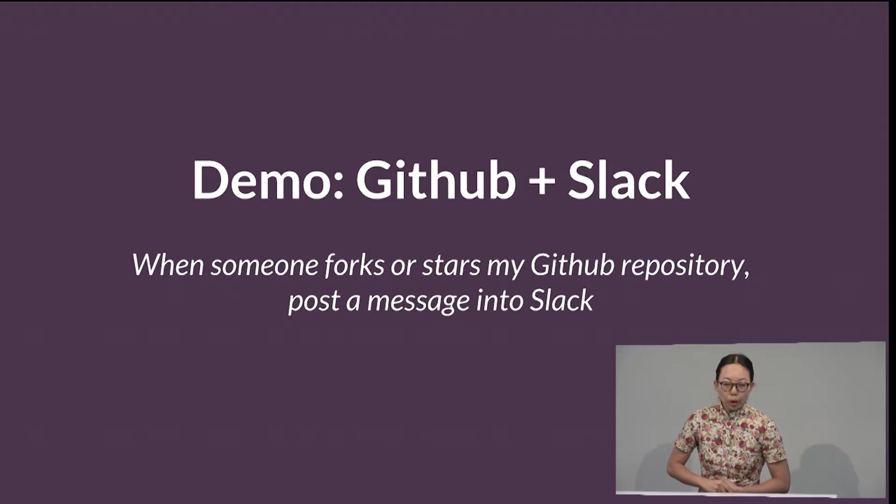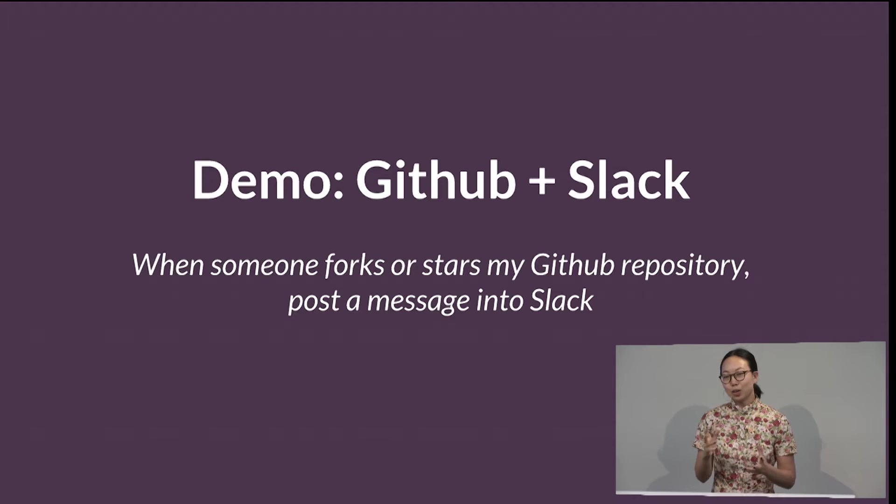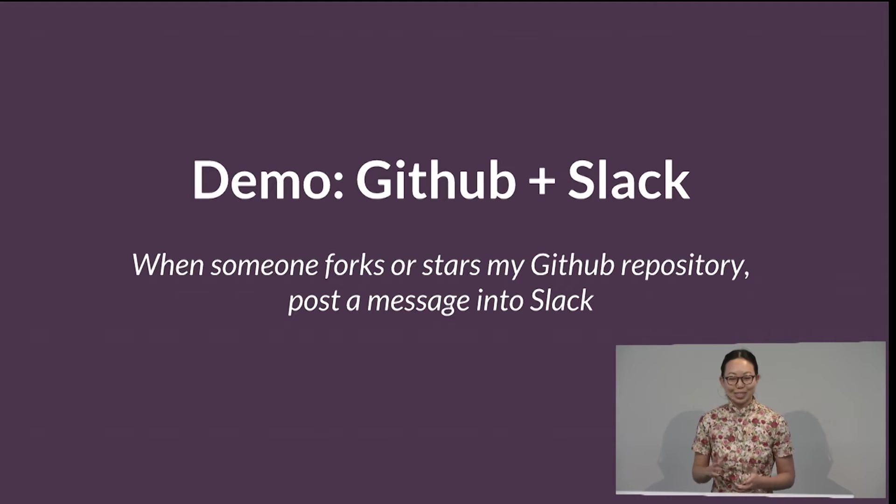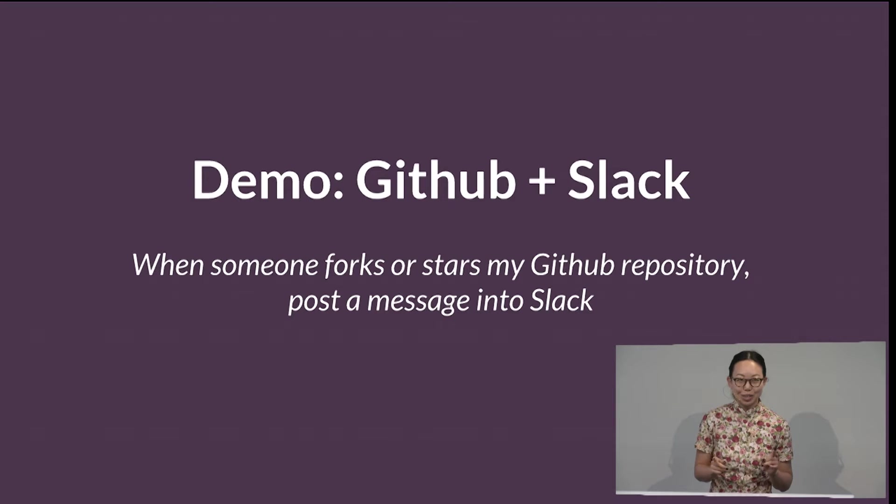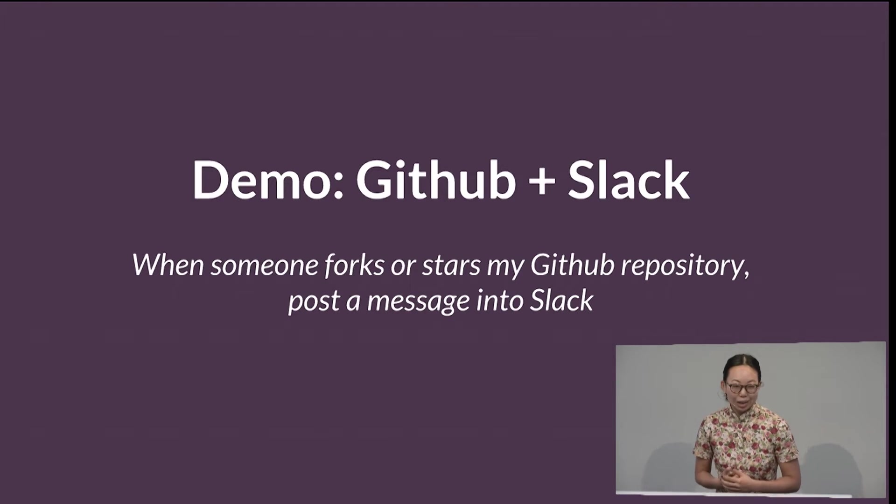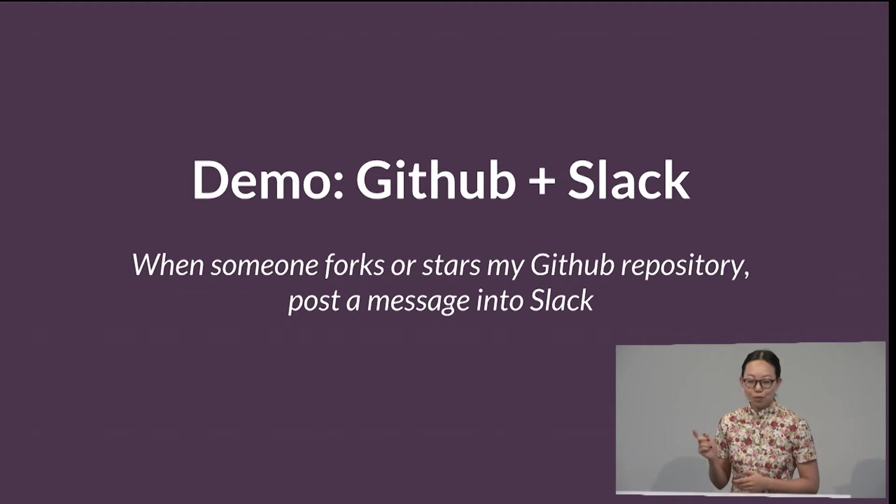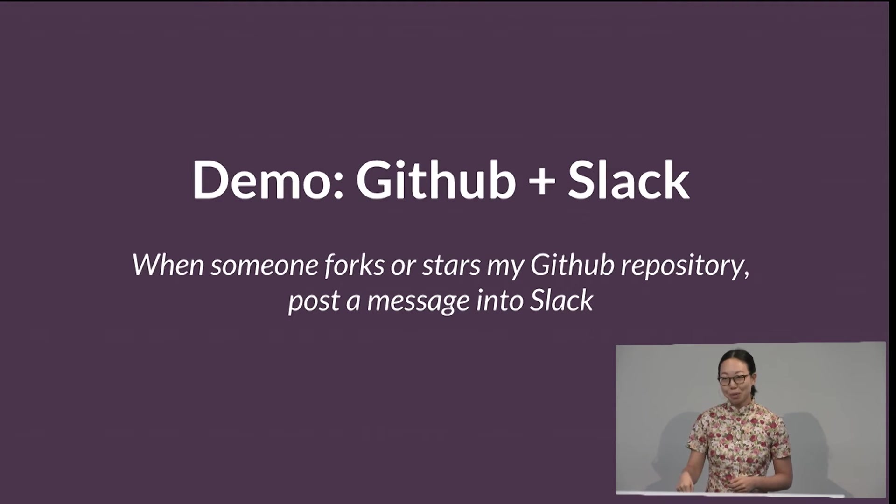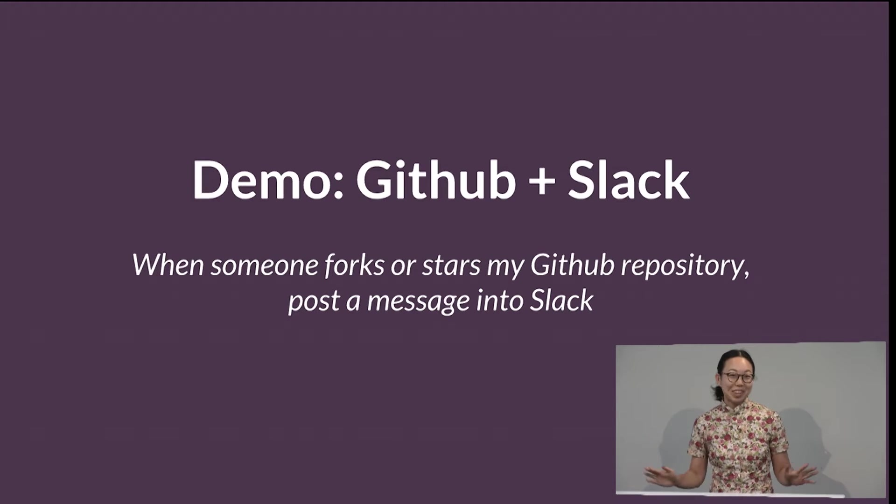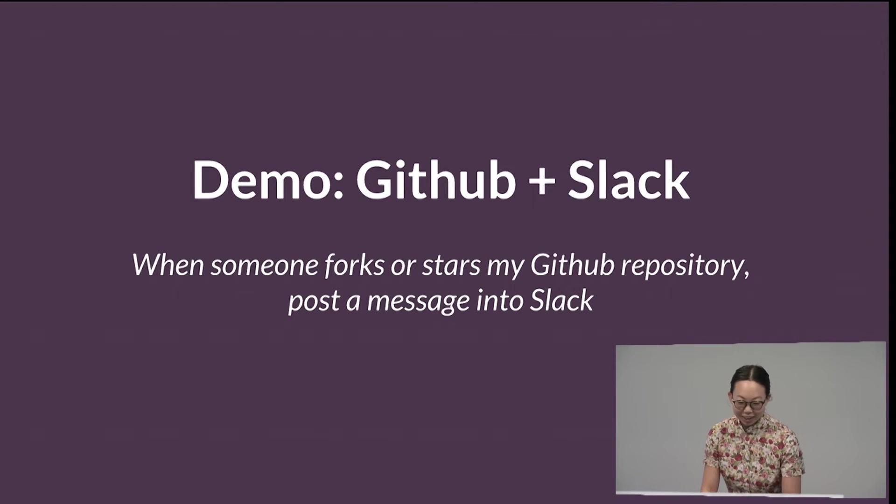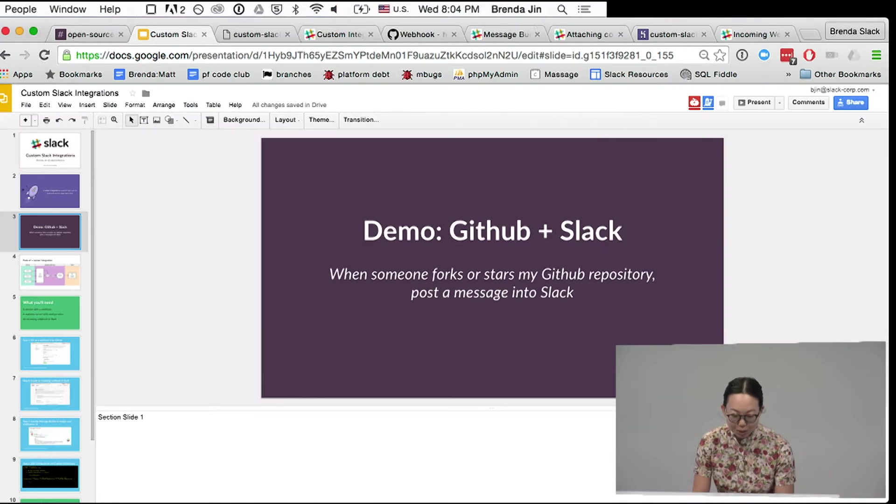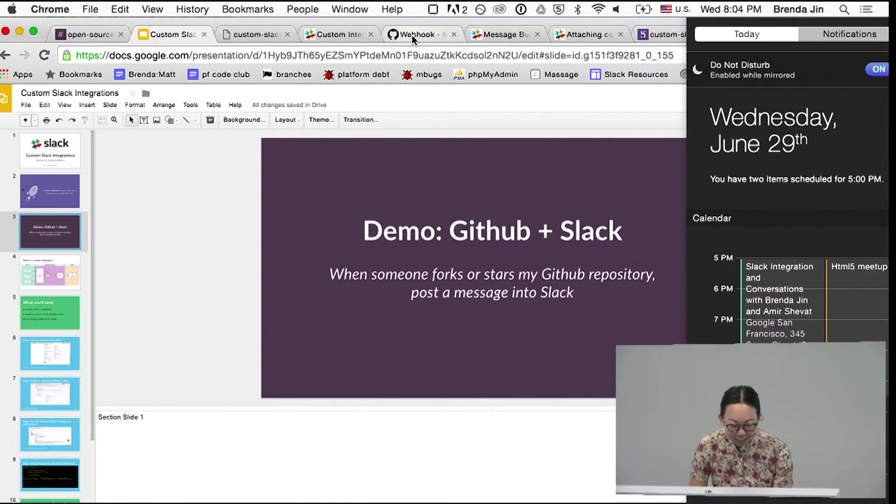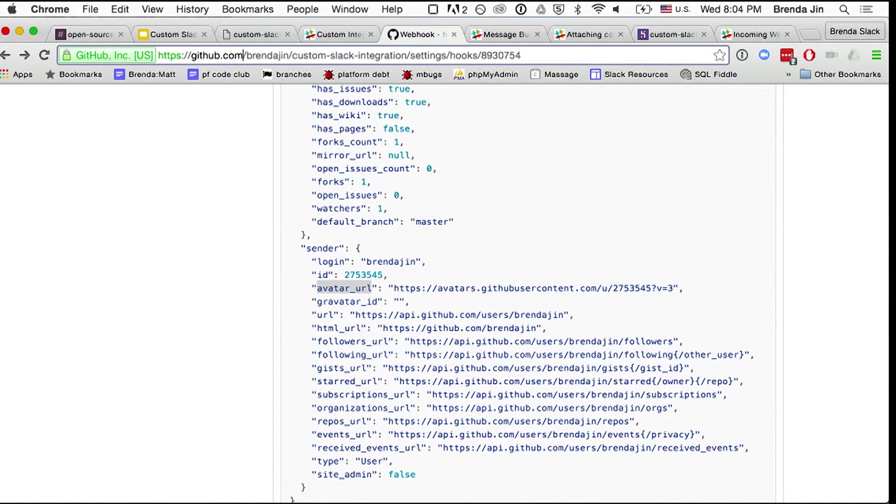So the demo today is going to be pretty simple. I wanted it to be interactive so that we could look at the results, so I'm going to ask a couple of volunteers to pull up the repository that we're using, and what's going to happen is that when somebody forks or stars my GitHub repository, which is actually the demo for today, we will post a message into Slack. So I'm going to give you the URL for anyone who wants to load it up. It's github.com/brendagen/custom-slack-integration.